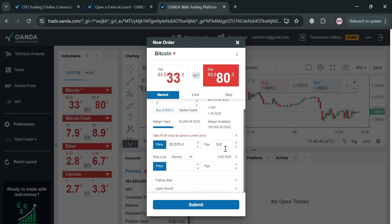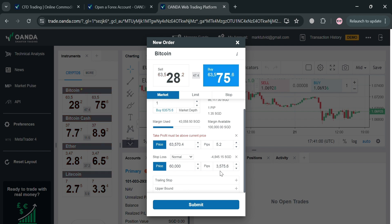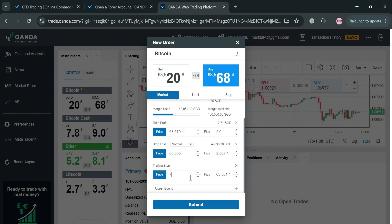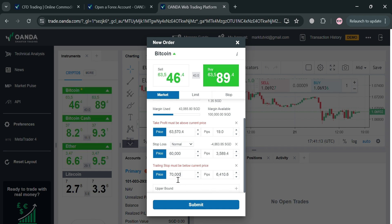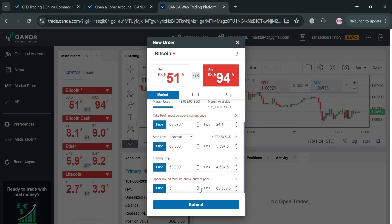You can also navigate the Stop Loss section to determine the amount of loss you could get if you trade right now. Make sure the price you enter for stop loss is less than the current price. For example, if the price goes down to 60,000, we'll have a loss of 3,570 pips. Below that you can also navigate the Trailing Stop, which allows you to stay in a profitable trade as long as the price is moving in your favor. To set it, simply enter a price amount below the current price.